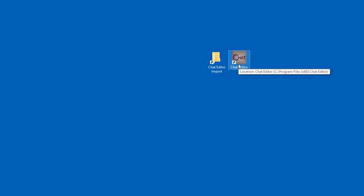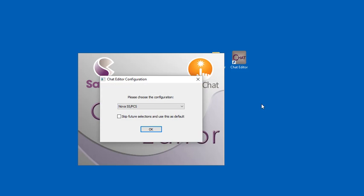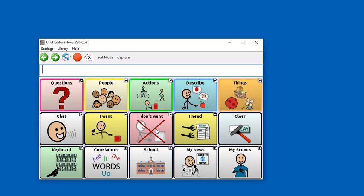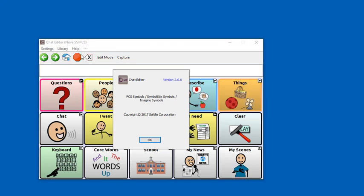Double-click on your chat editor and choose a NoviChat or ChatFusion configuration. Welcome to chat editor. Then go up to Help and About to make sure that your update worked.